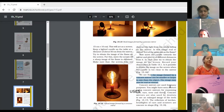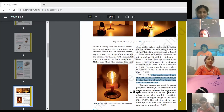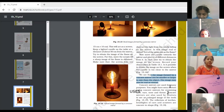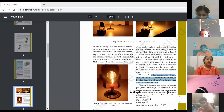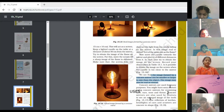Next, number two: a concave mirror is used by dentists also to see the enlarged image of the teeth. Number three: it is used as a reflector in torches. The headlights of cars and scooters are concave in shape. Everybody has seen the headlights of a car.